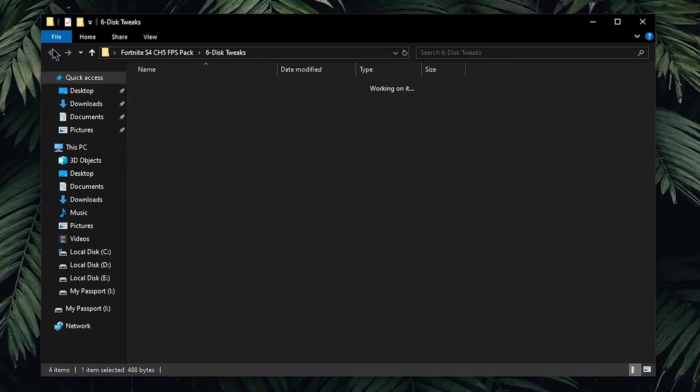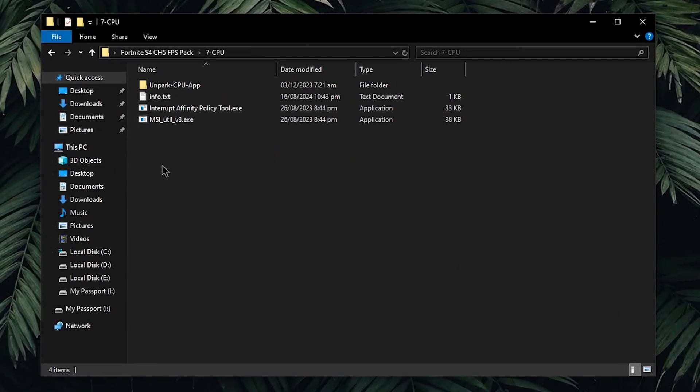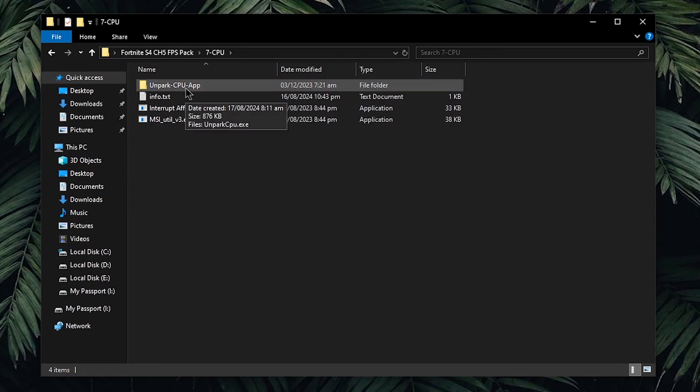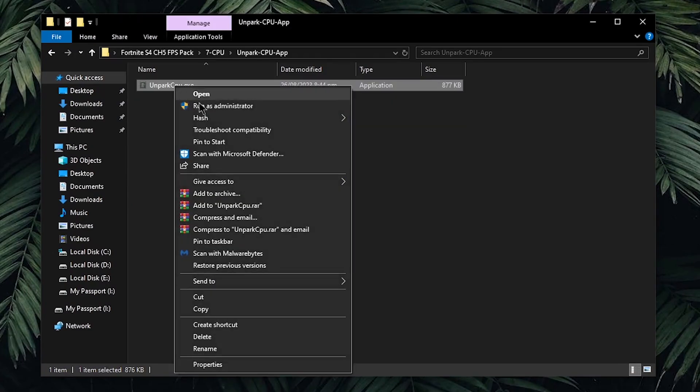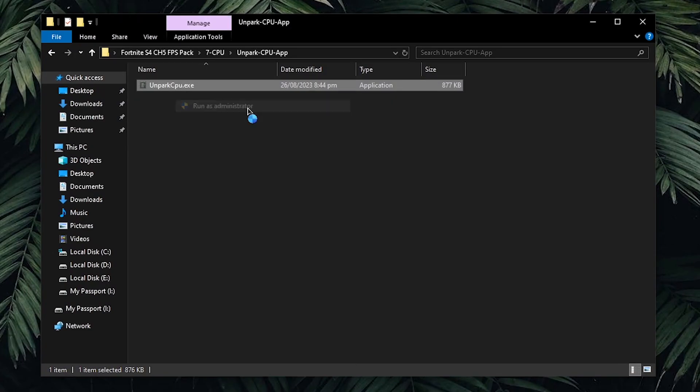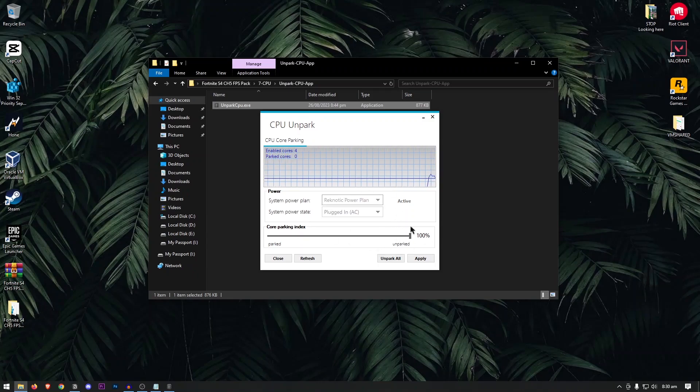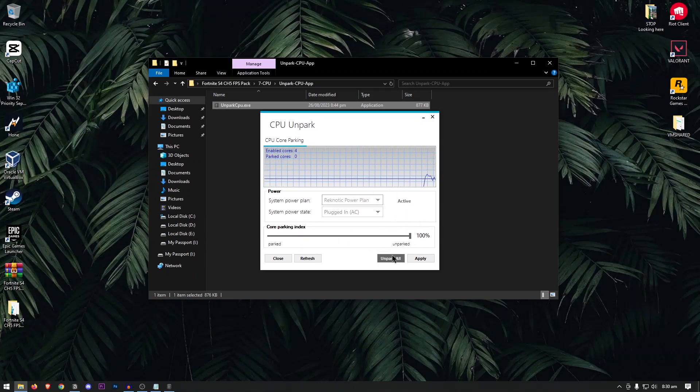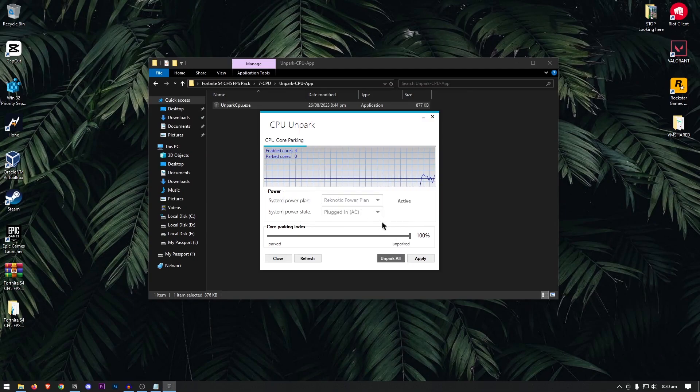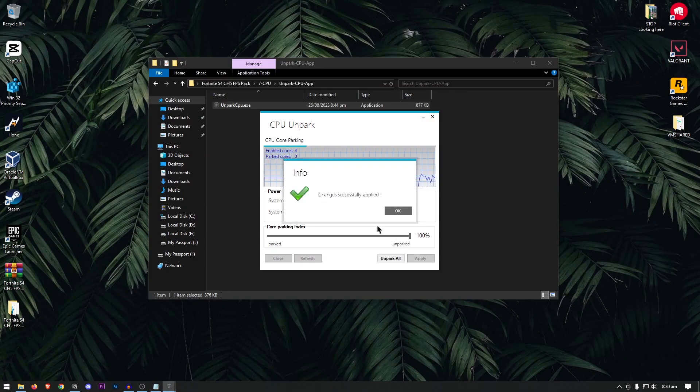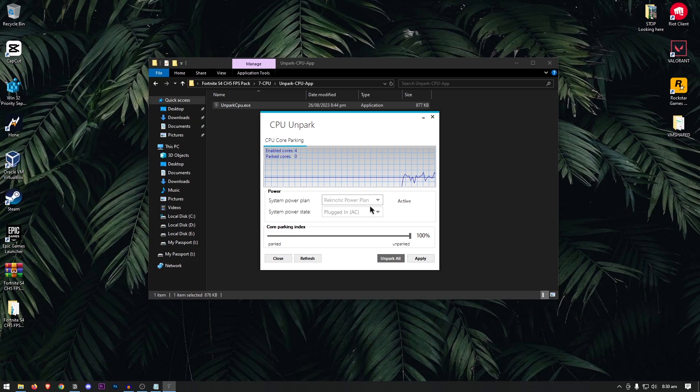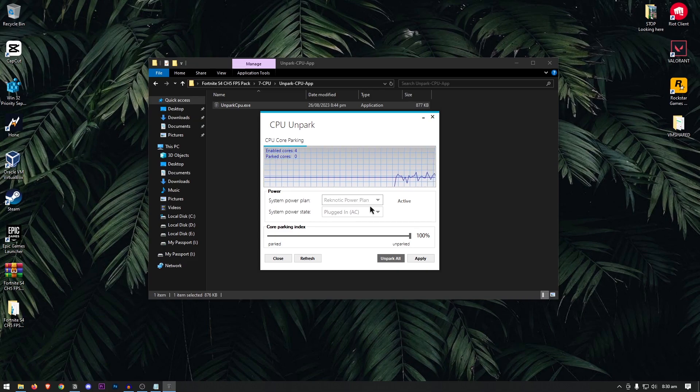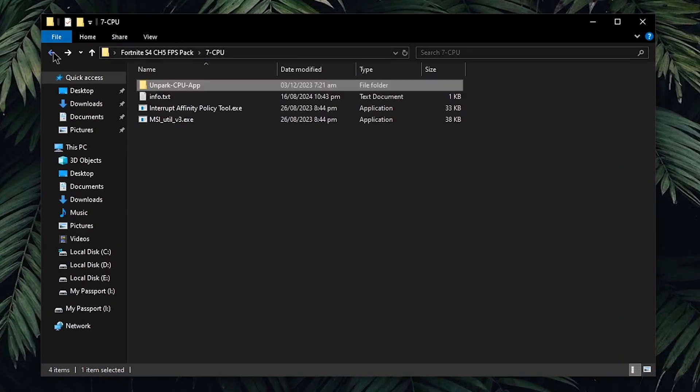Close out of this, go back into the pack, and open up the CPU folder. First up, we are going to be unpacking our CPU cores, so open this folder, right click on the Unpark CPU, and run as admin. Once this opens, make sure that the core parking index is set to 100%, or maybe click on Unpark All, then hit OK, then hit Apply, OK once more, and this is going to make sure that none of the CPU cores are sitting idle while you are gaming, ensuring that you get the maximum performance. Then hit close.